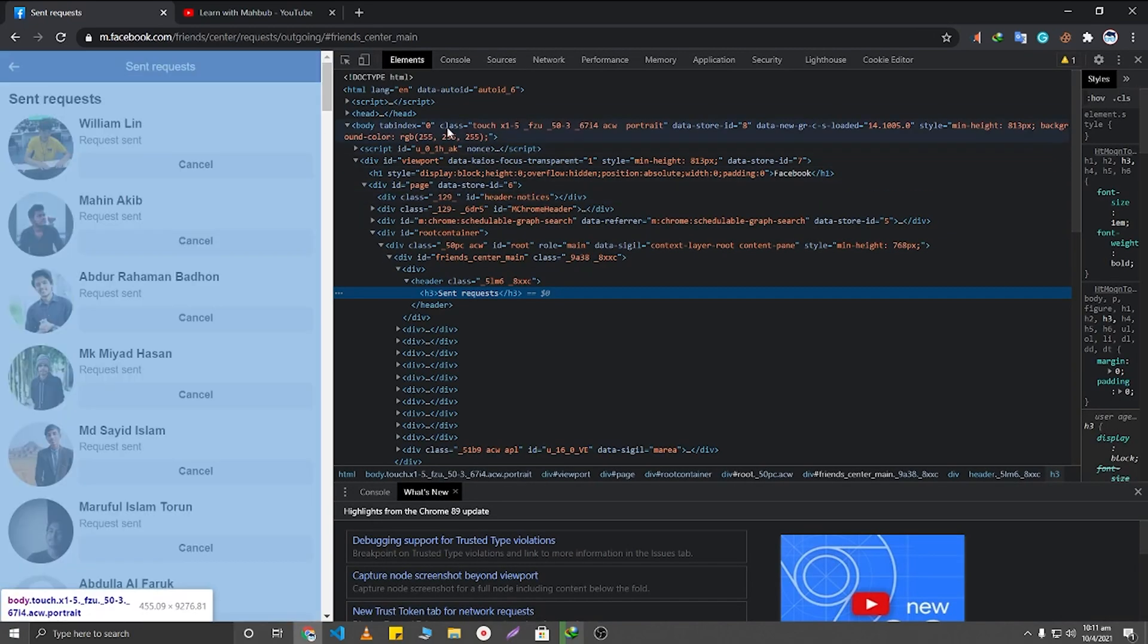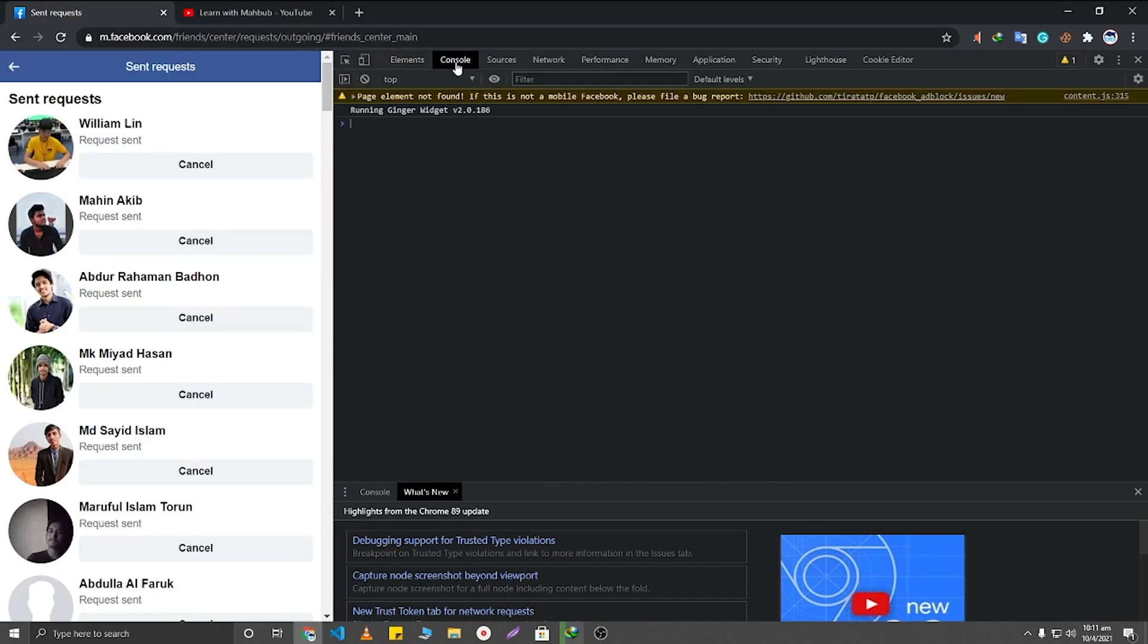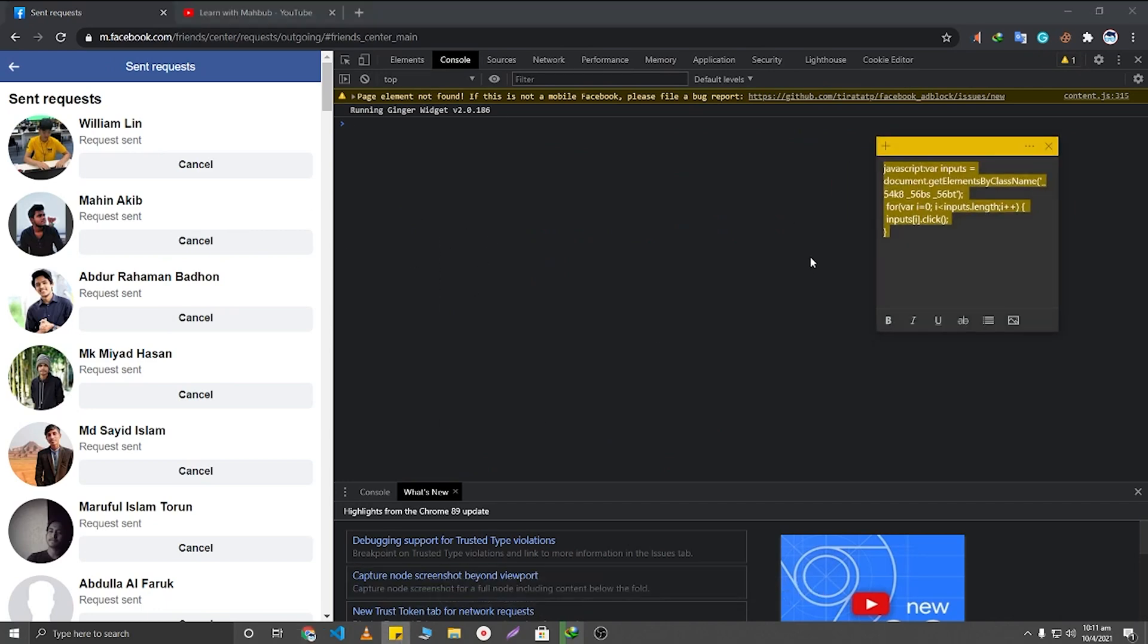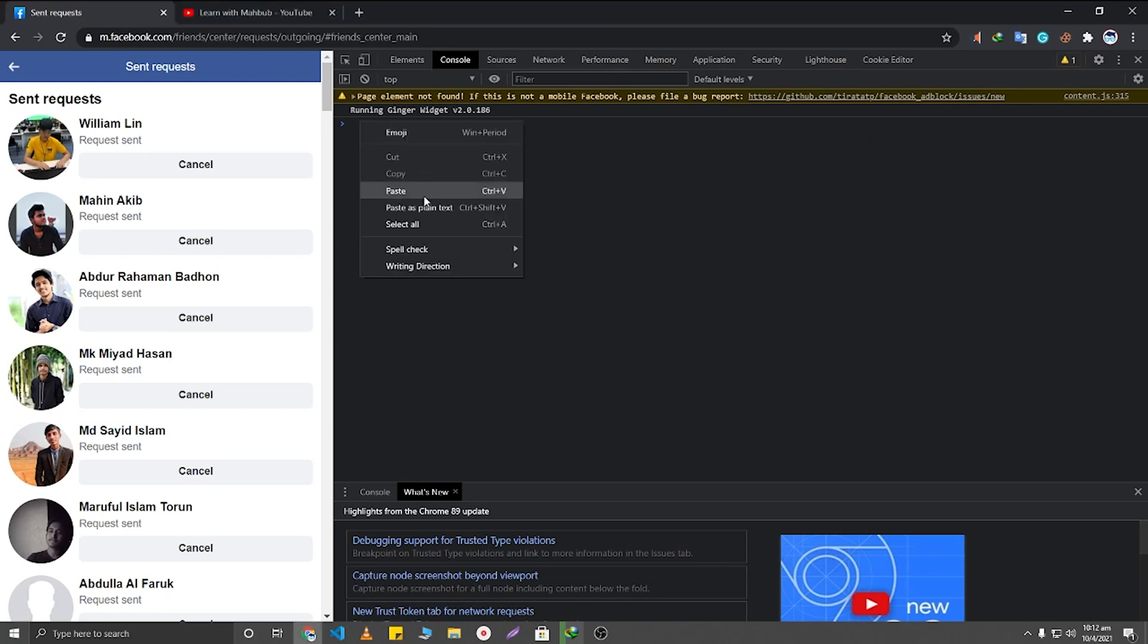After clicking on Inspect, you will need to click on Console. So after clicking on Console, you will need to paste a code. This code will be given in my video description. From there, just copy this code and paste it here.